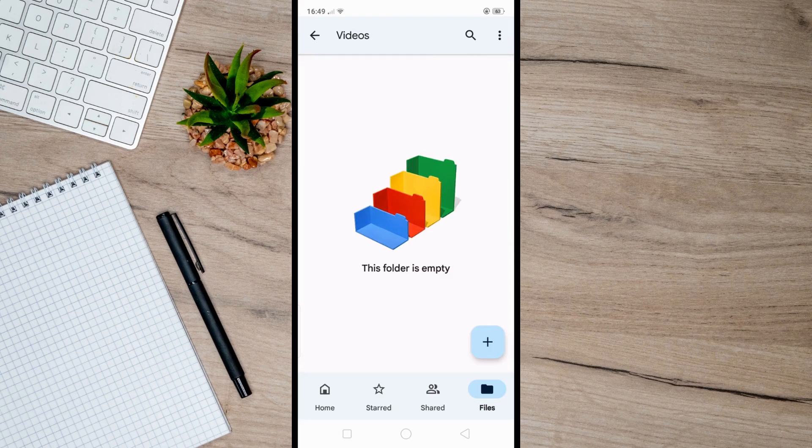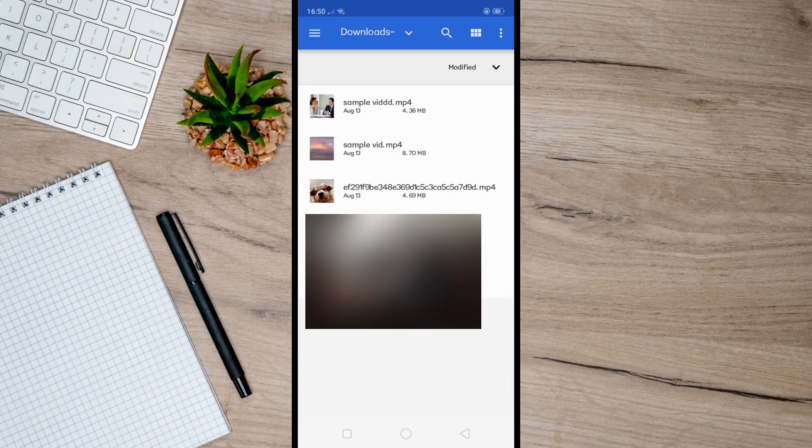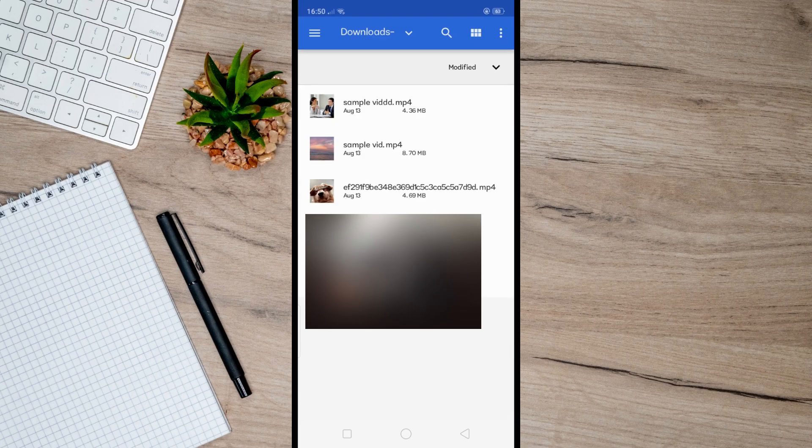After that, open up the file and click on the add icon here, then tap upload. Just select any video you want to transfer to your PC, and once you've uploaded it,